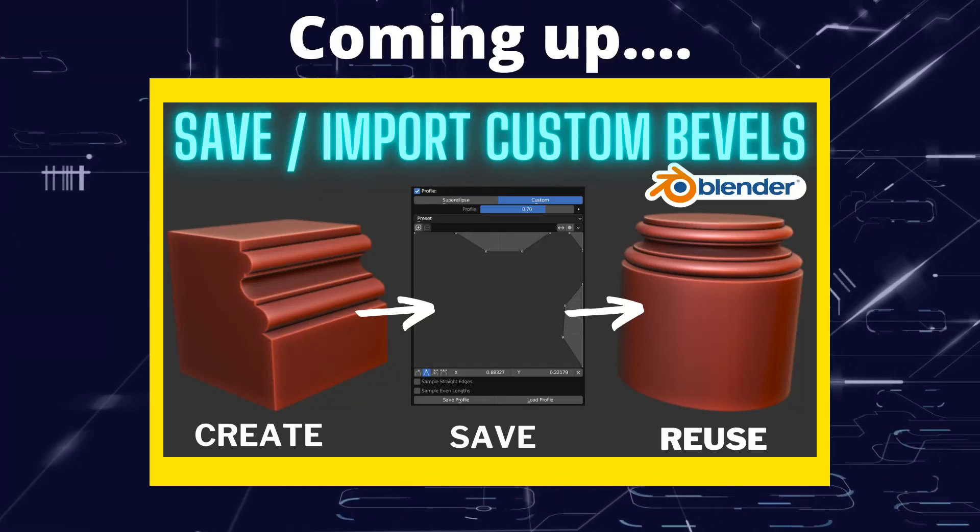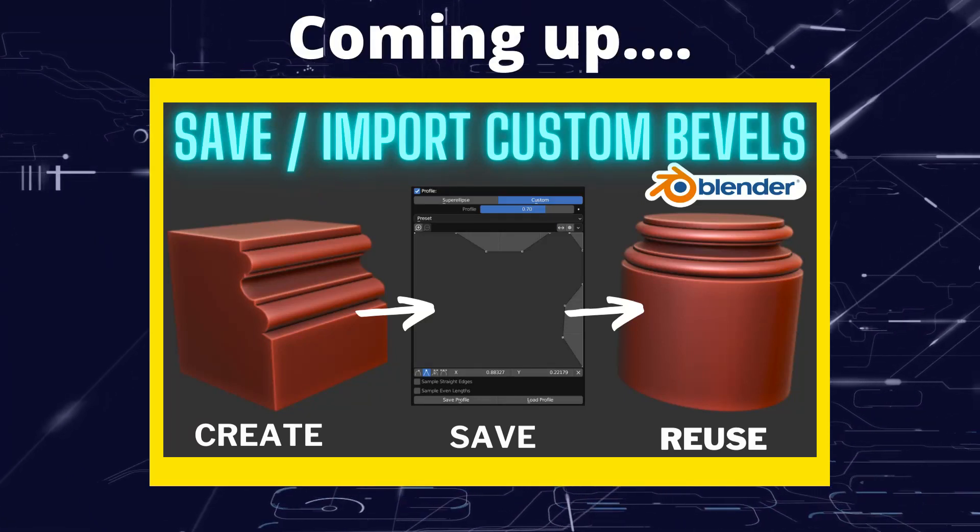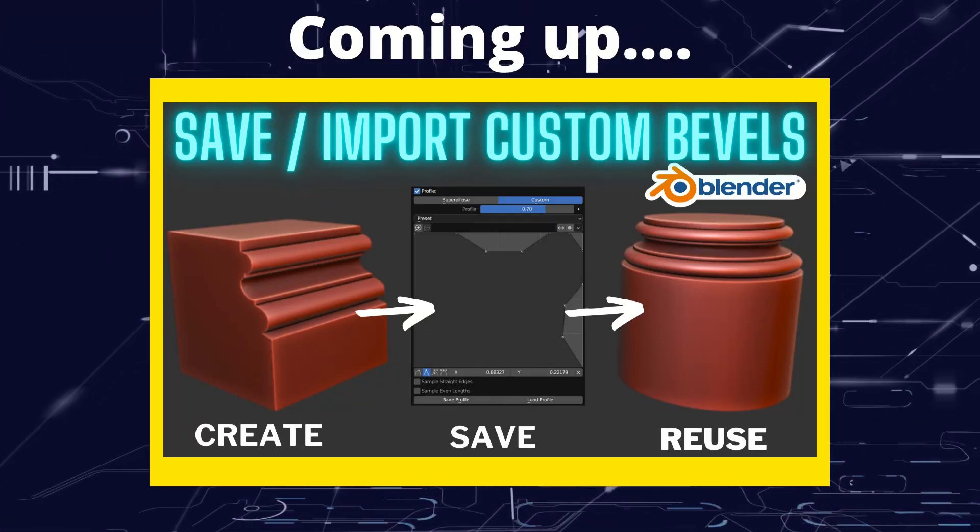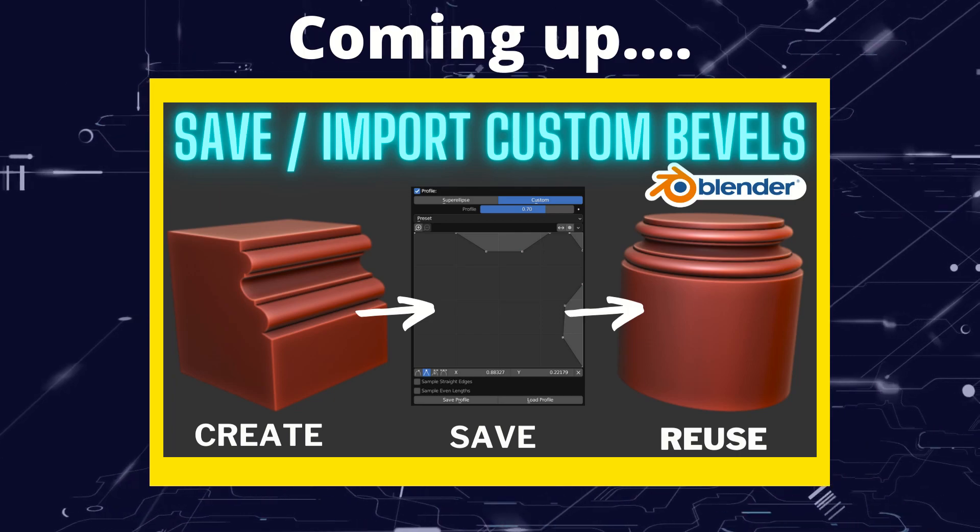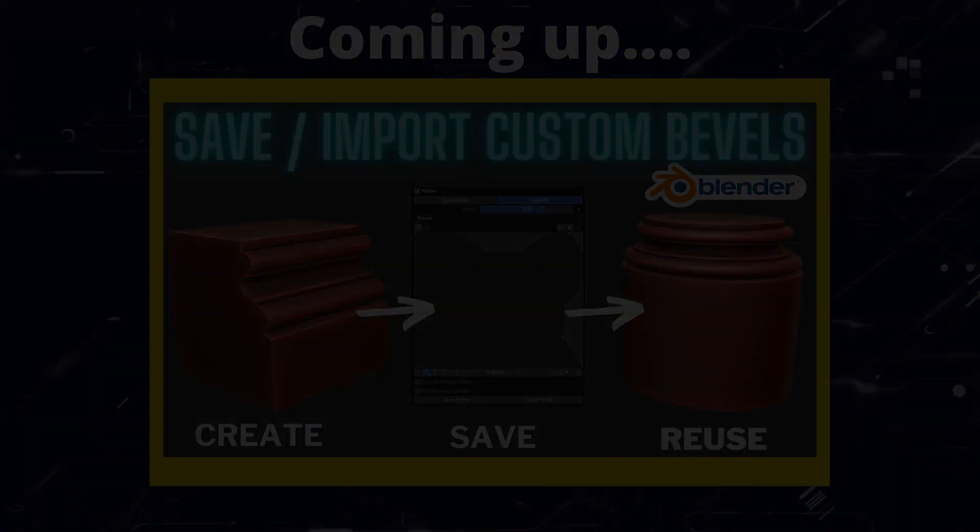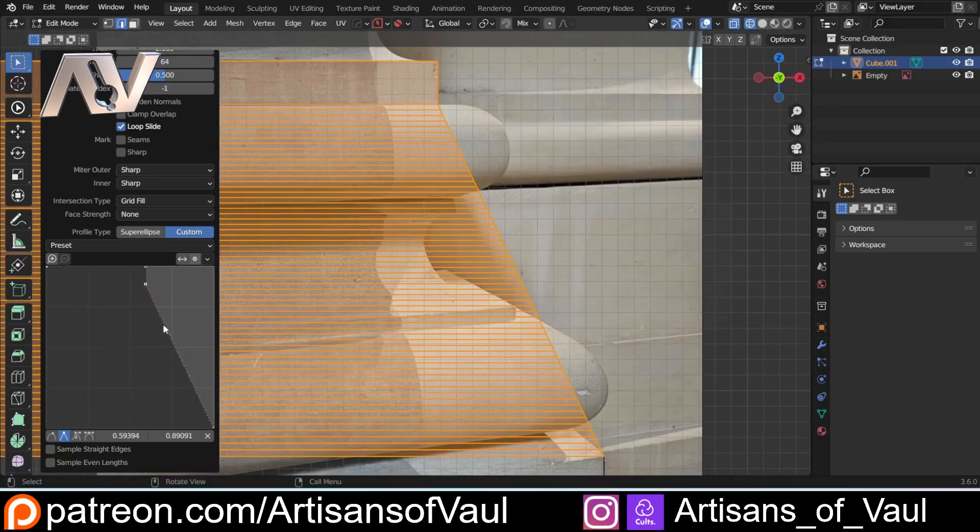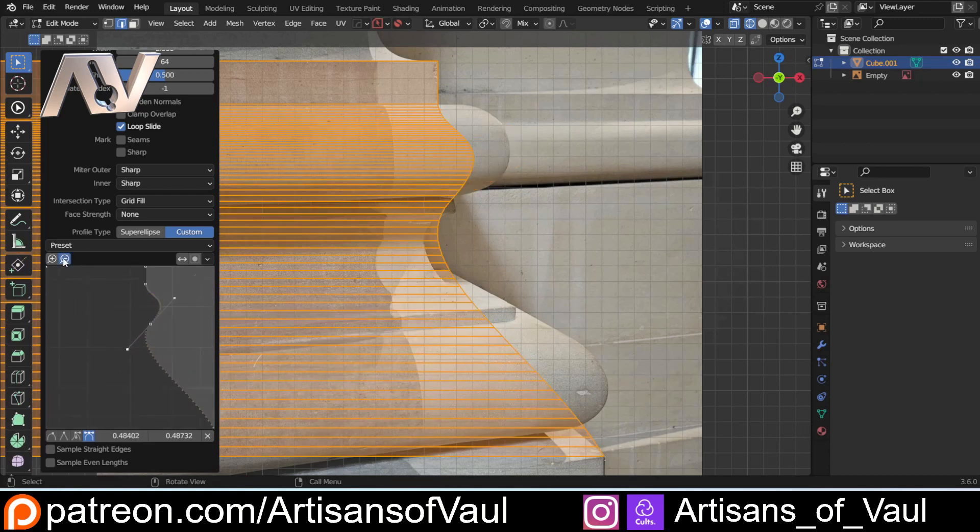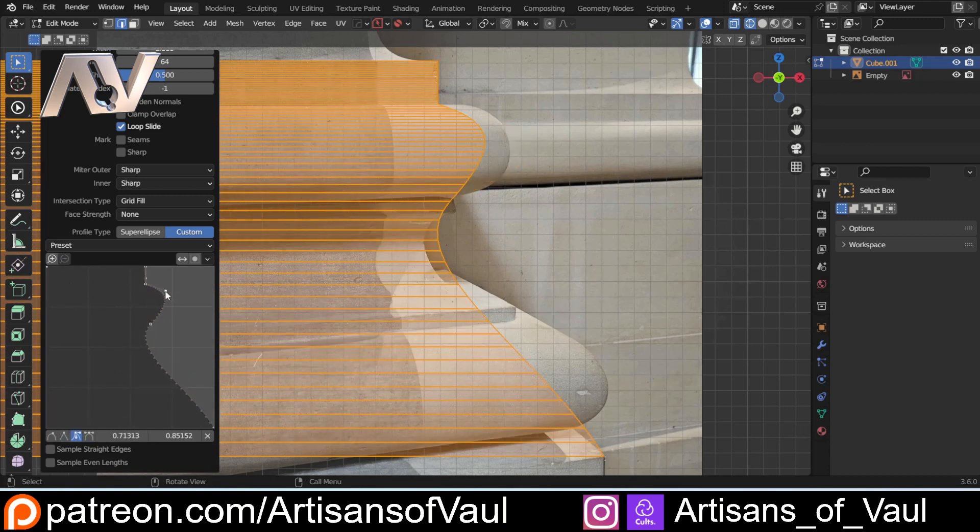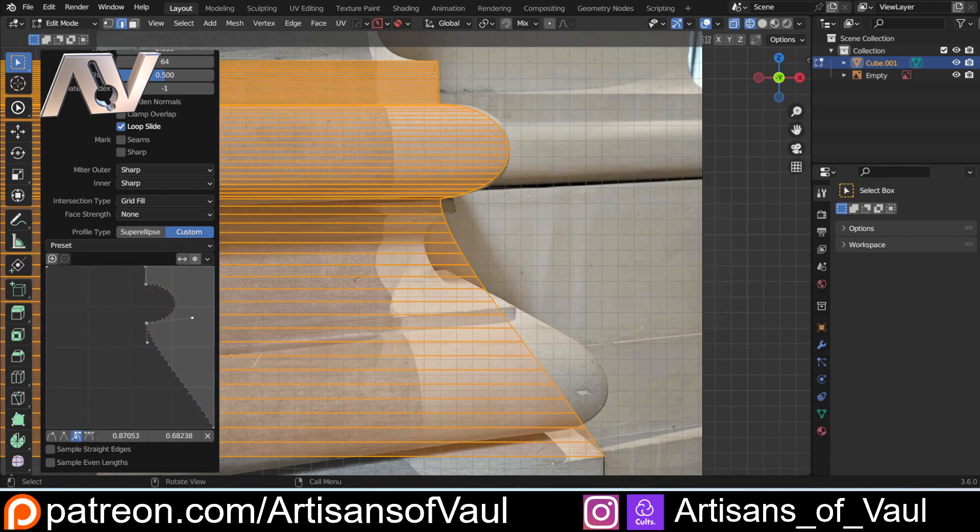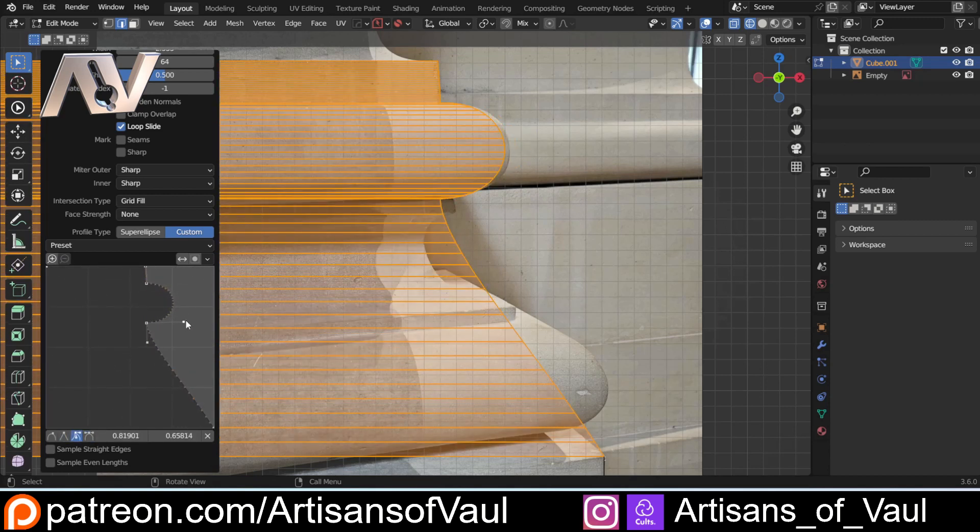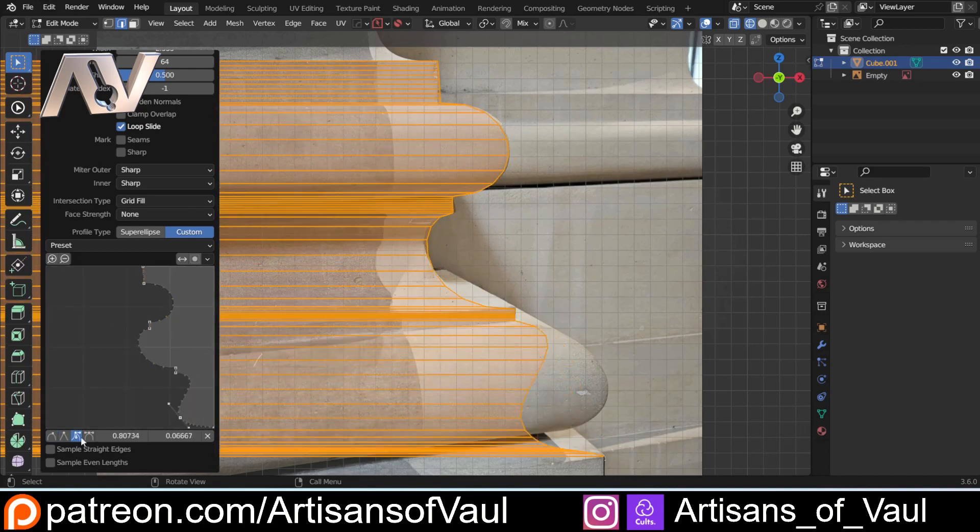Greetings hobbyists, this is Artisans of Vaul. Yes, you can save custom bevel profiles. In the video a week ago we looked at how we can make custom bevel profiles - a great way of adding in some detail to columns and the edges of objects.